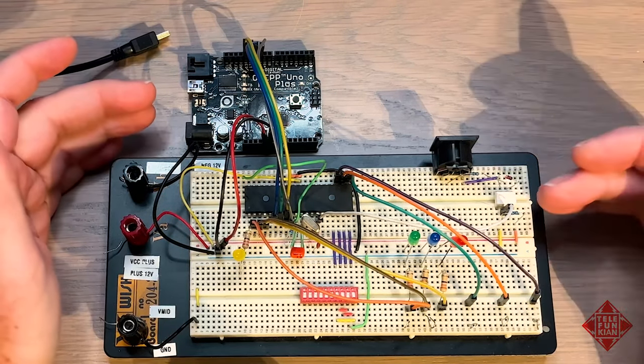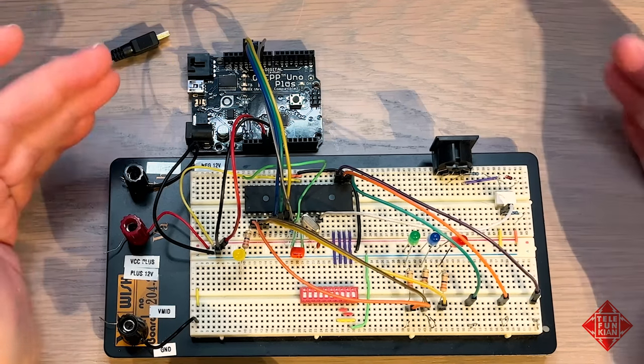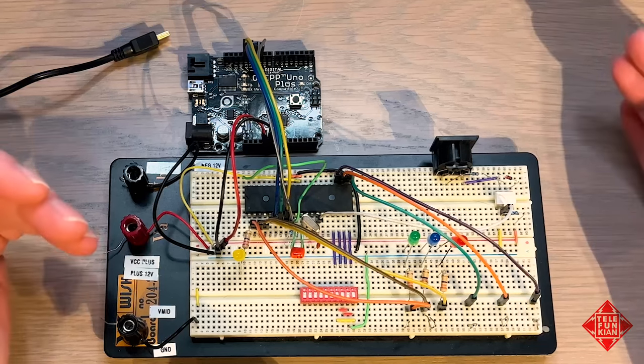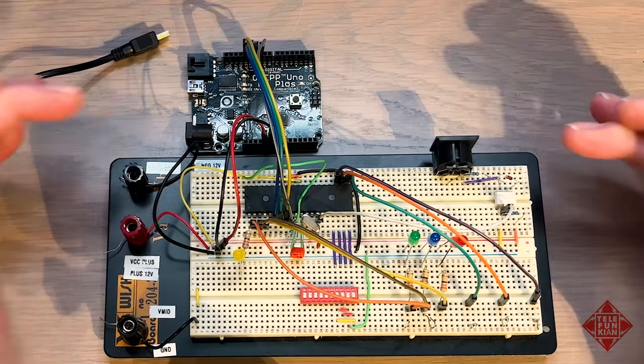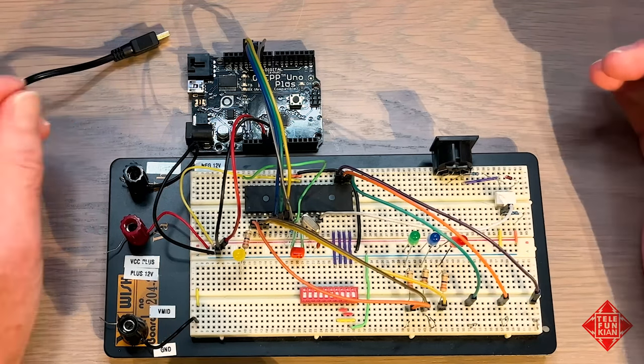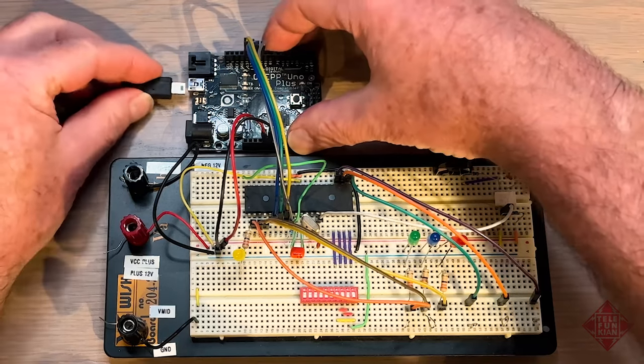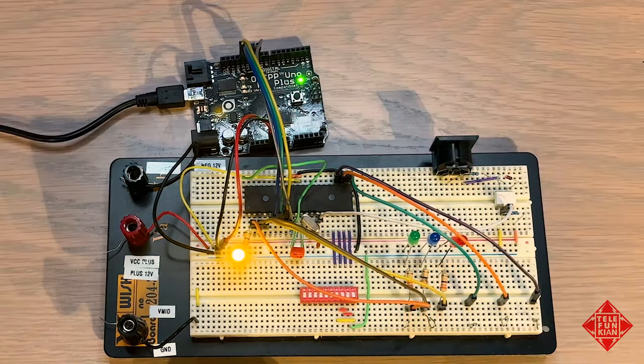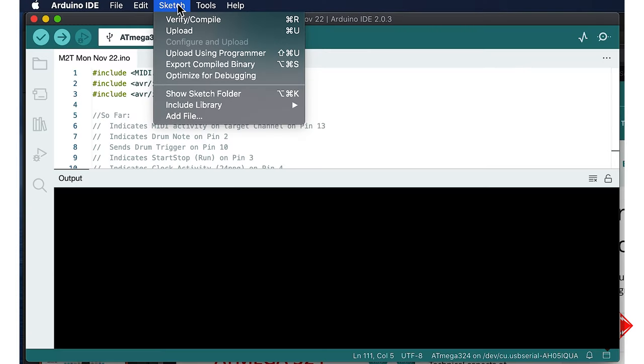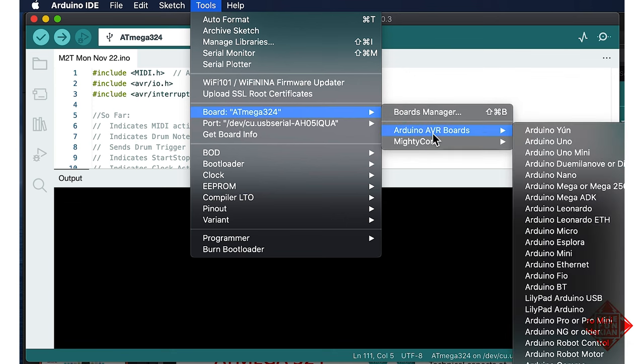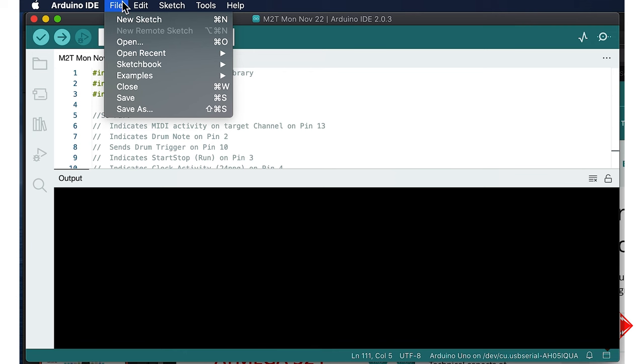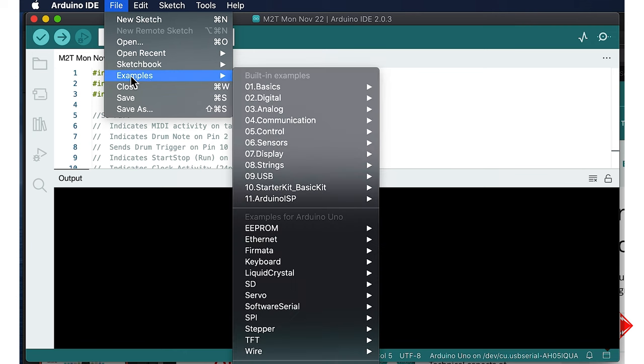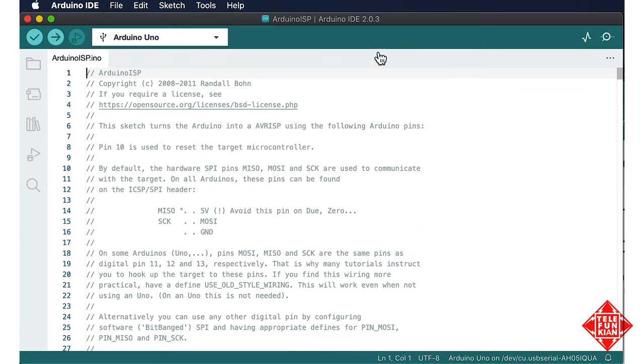So, we have the Arduino Uno connected to the breadboard prototype, and we're ready to load a sketch into the breadboard. But in order to do that, we need to set up the Arduino Uno as an in-system programmer. So, we connect it to our computer. The first thing we need to do is make sure that we have the correct board selected. So, we go under Board, Arduino AVR Boards, and select an Arduino Uno. And so, now the computer knows that it is communicating with the Arduino Uno. So, we then go under File, Examples, and we have built-in examples, and here we have Arduino ISP, Arduino In-System Programmer. And now we can see that the In-System Programmer sketch has been loaded into the Arduino IDE.